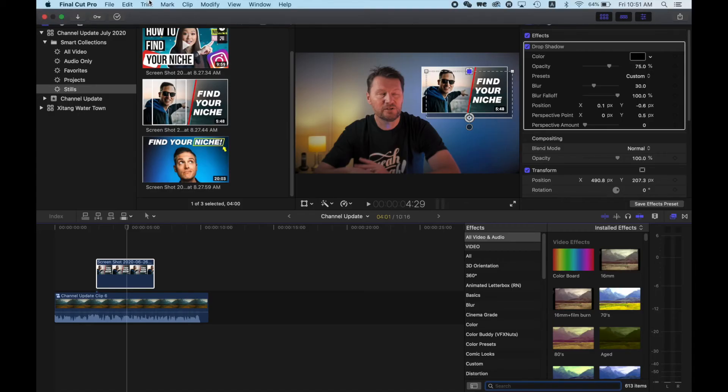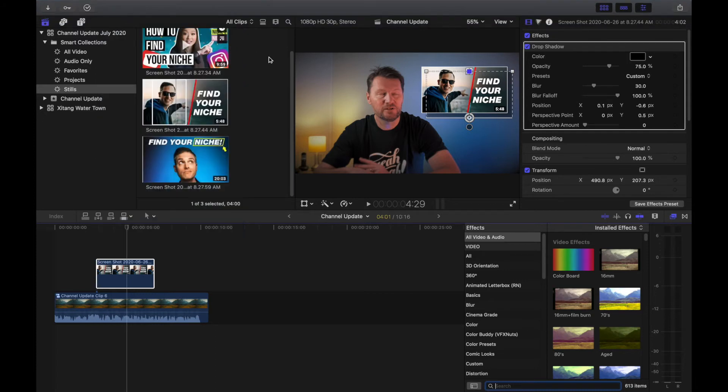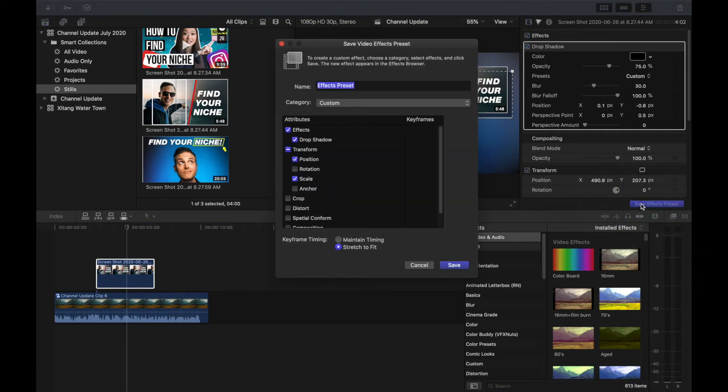Right, I'm done. I'm happy with the position, size and look of the clip, but to do that for each and every clip would be a real pain. So here's how you can save all of those changes as a preset — and there are two ways. You can go up to the top menu, select File, and hit Save Effects Preset, or you can hit the handily placed button at the bottom of the inspector, aptly named Save Video Preset.